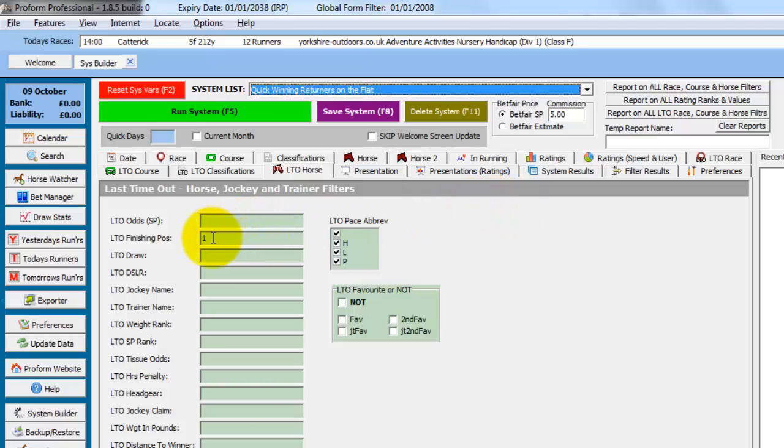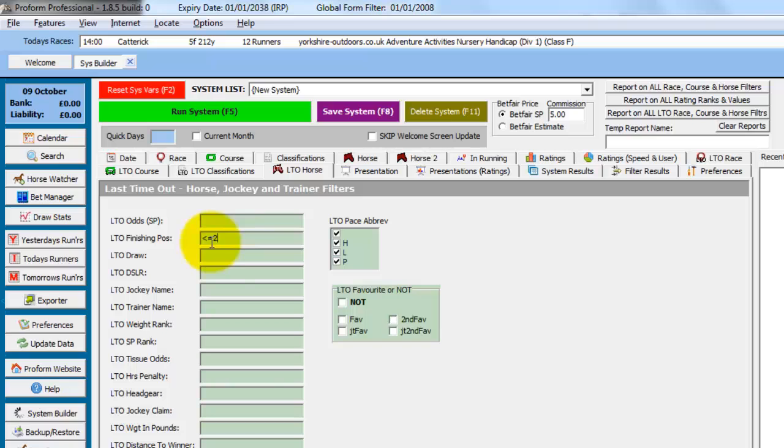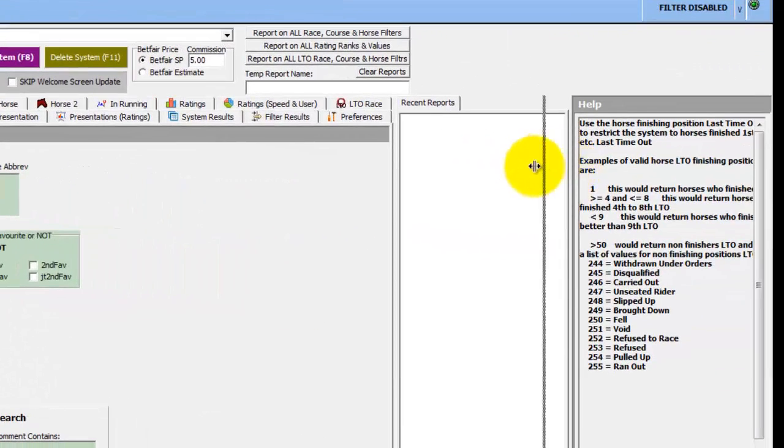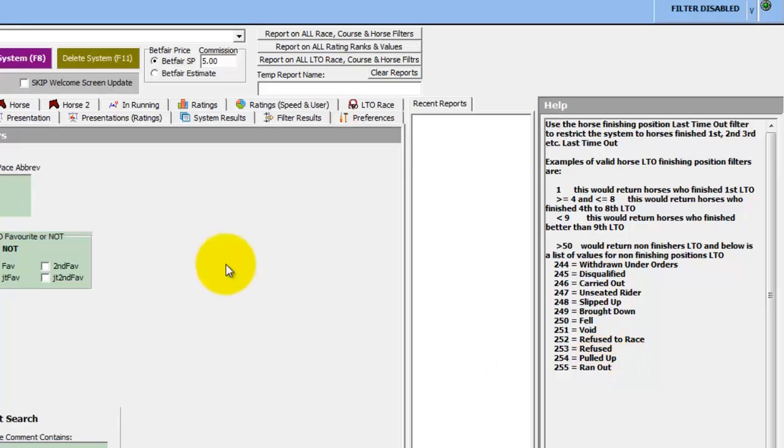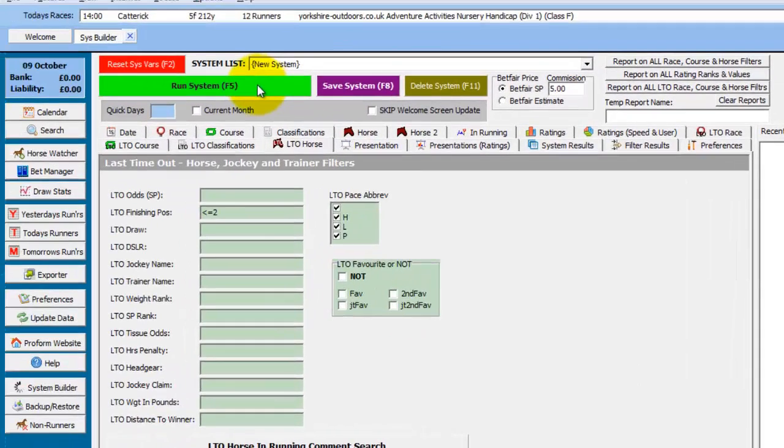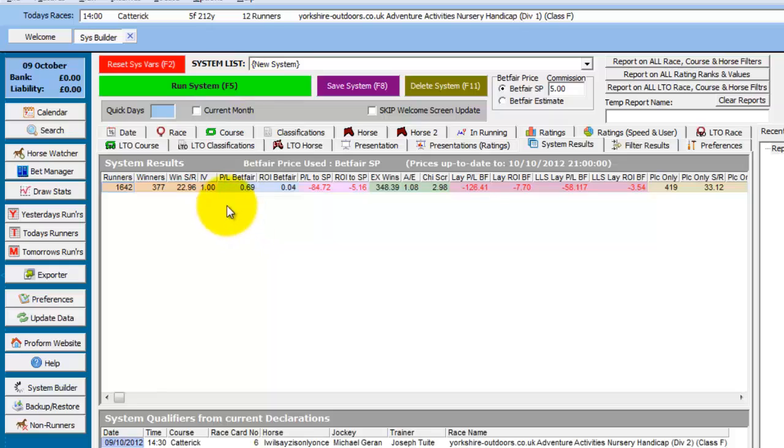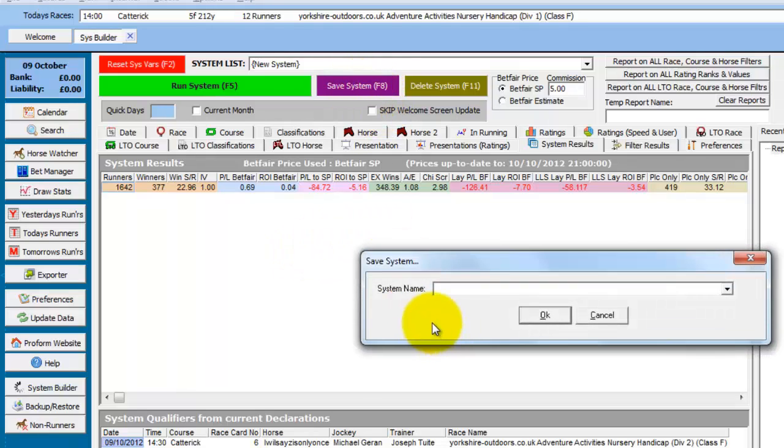So we could modify and say we want to actually look at when they finished first or second last time out. So we change the last time out finishing position to less than or equal to 2. And again, the help over here explains how to use this field. And we run the system again. And we can see the profit loss is now all but gone. So the horses that ran second and return after a short break do not do that well.